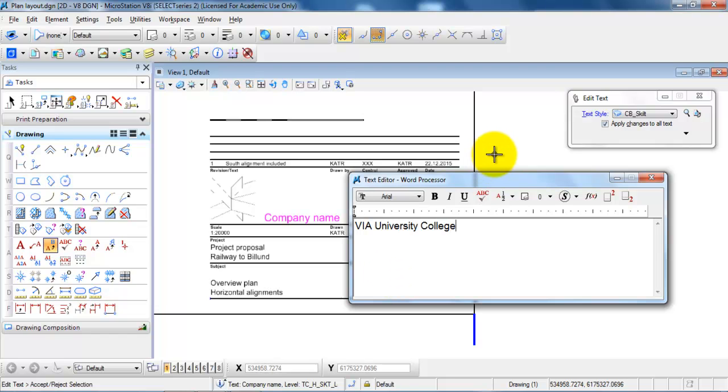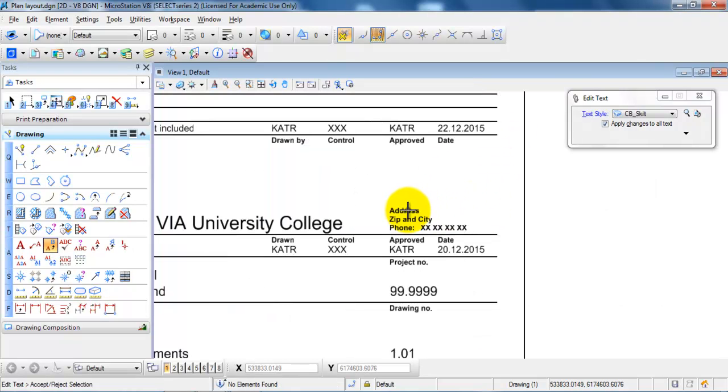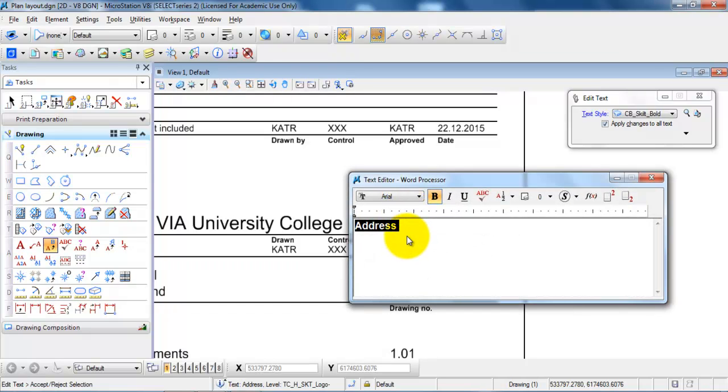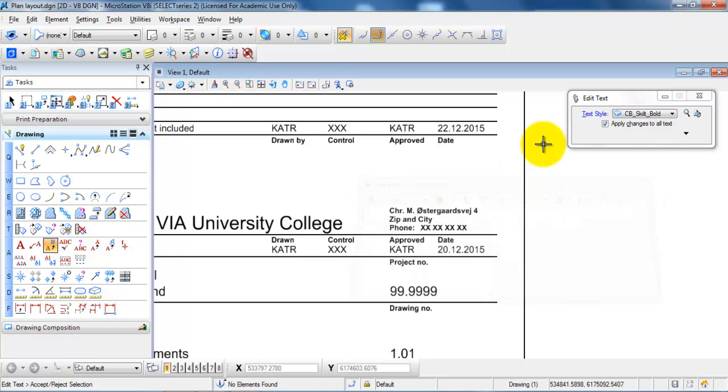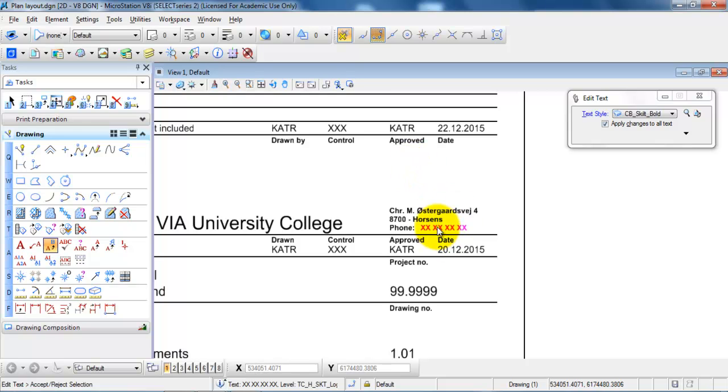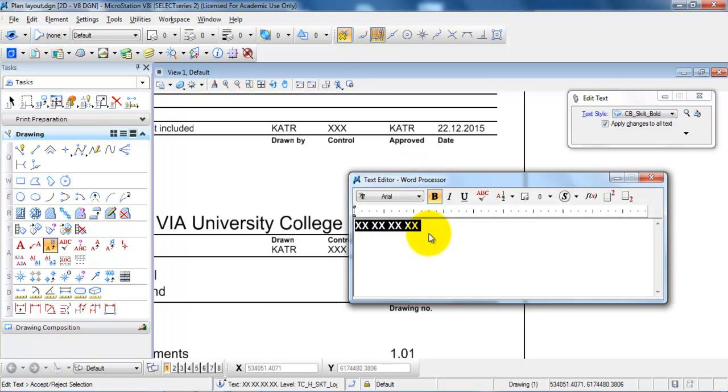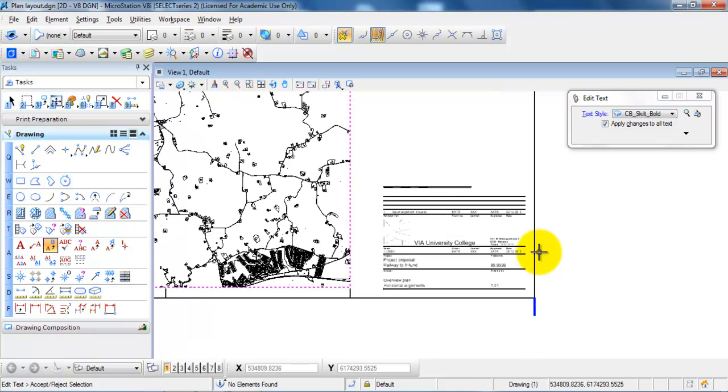And just click somewhere outside of the text box and I want to modify the text for the address. Click outside and then type in the city and the zip code and also I can add a phone number. So this was just a small tutorial on how to modify the last part of the drawing header.